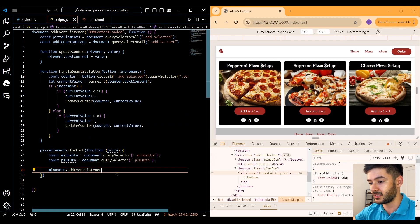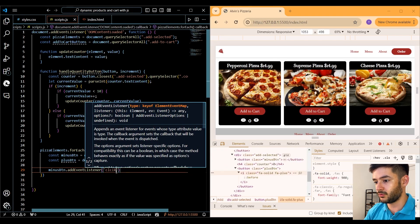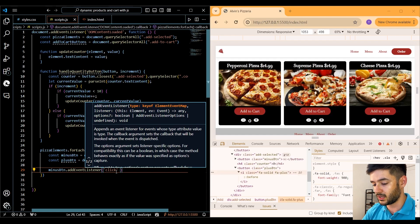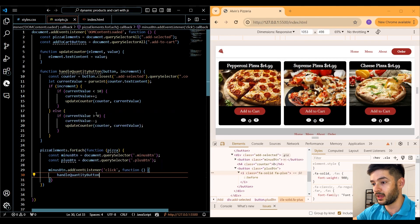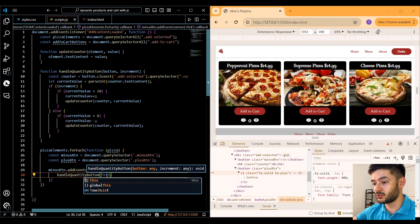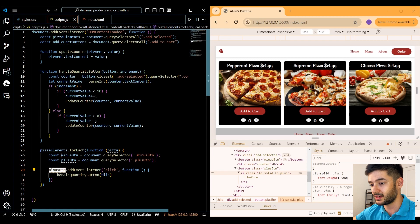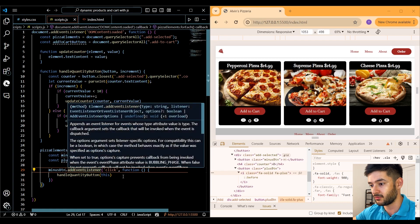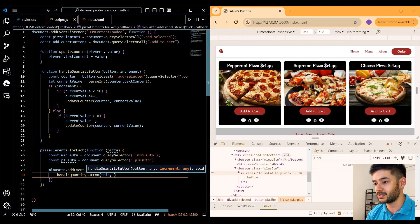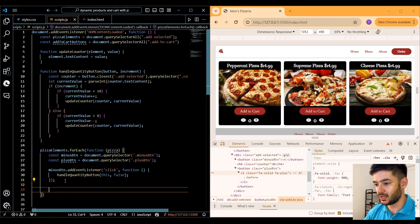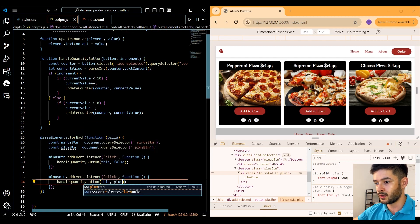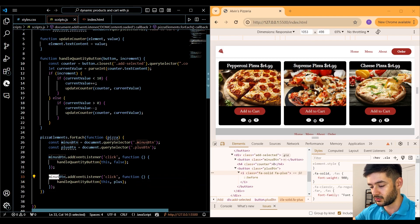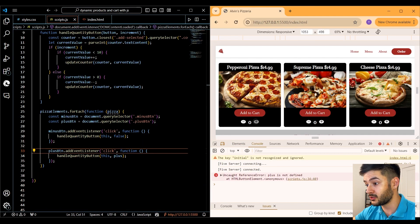We add an event listener to our minus button using addEventListener, listening for a click event with a callback function. Inside we call handleQuantityButton, passing in this — which refers to the minus button where the event listener is tied — and false. We do the same for the plus button, but instead of passing false we pass true, and attach the listener to our plus button.